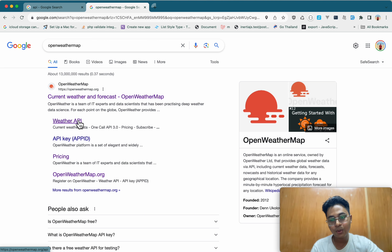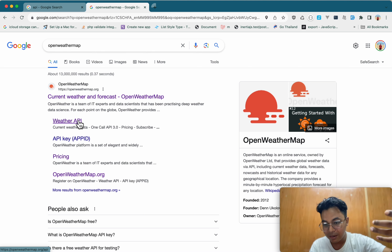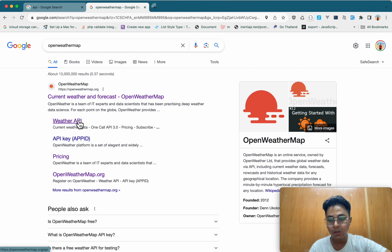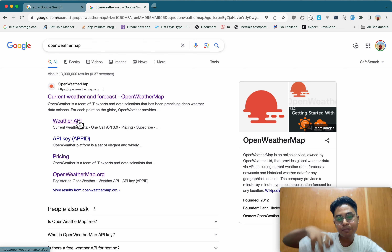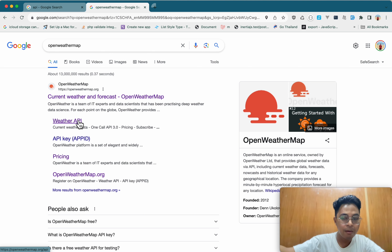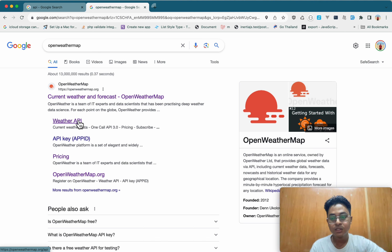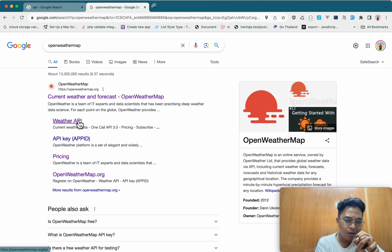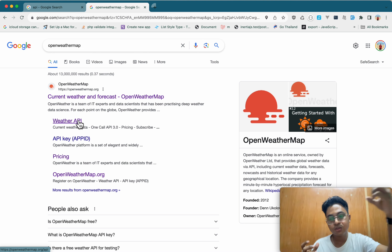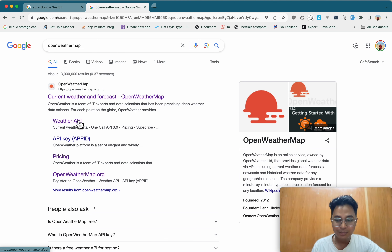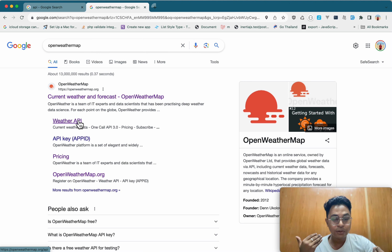This is the solution to the weather temperature. The API will be able to provide the application to the application. The API will be able to provide the application. If you want to use the API, you will need to use the API.